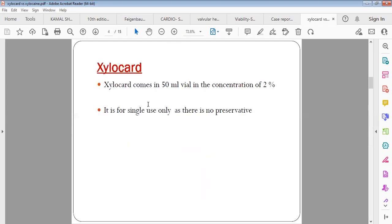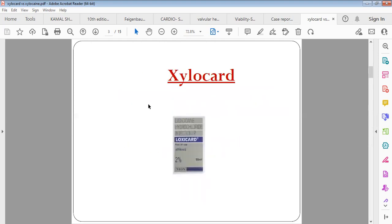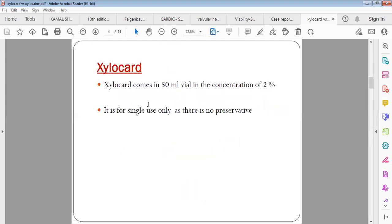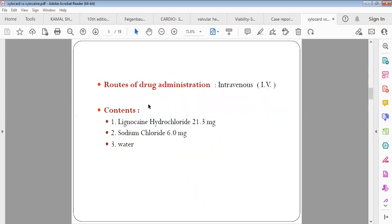Whereas Xylocard you cannot use multiple times because there is no methylparaben or preservative in it. Coming to Xylocard, the commonly used route of administration is intravenous and it contains lignocaine, sodium chloride, and water. But there is no preservative, so it is used only intravenously.